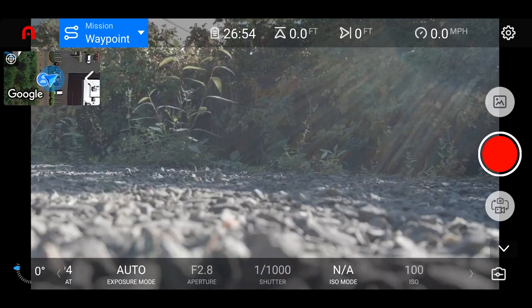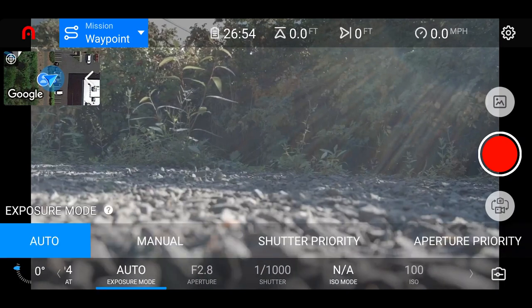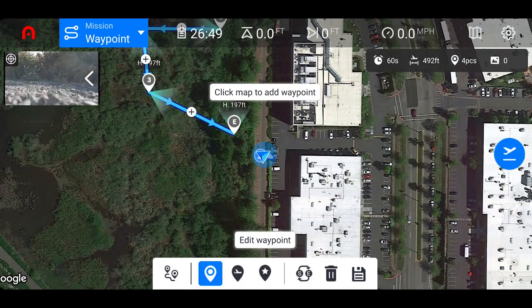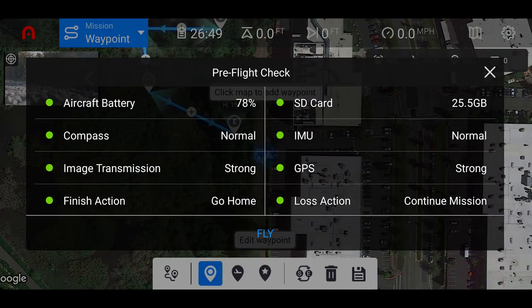From here, ensure that you're in the right picture dimension and exposure mode. Then tap the Fly button, which will bring up your pre-flight check. You'll see all of the aircraft's different components and their statuses. If everything is in green, you are good to go and can tap the Fly button to proceed.